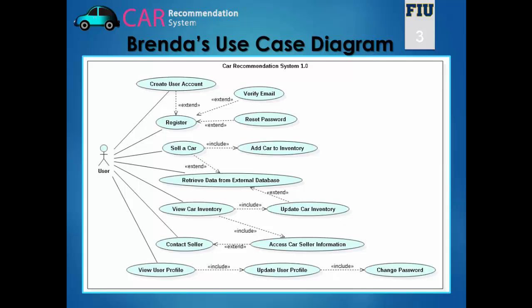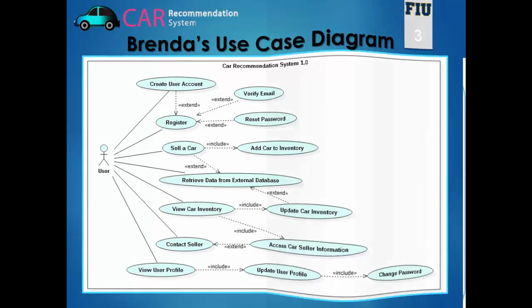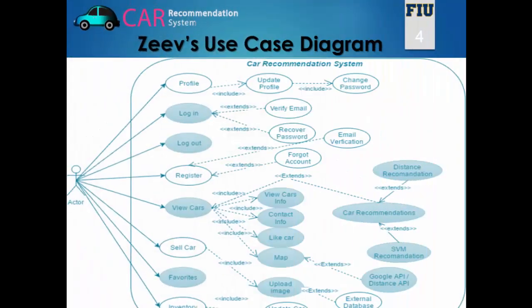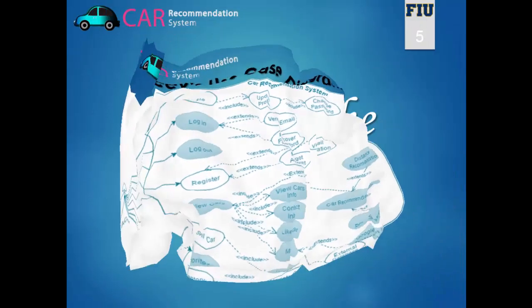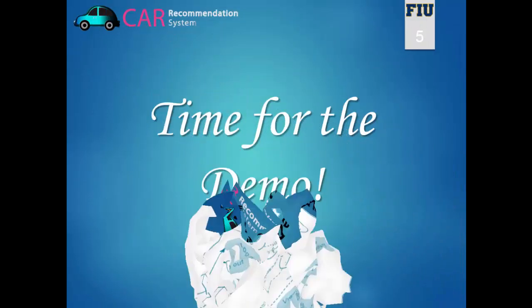I also worked on the contact seller functionality which allows the user to send an email from the website to a seller regarding a car he wishes to purchase. And this is my partner Siv's use case diagram. He worked on the log in, log out, view cars and favorites features, but mainly he worked on the car recommendations by implementing the distance recommendation and the support vector machine recommendation. But no more words, now it's time for the demo.